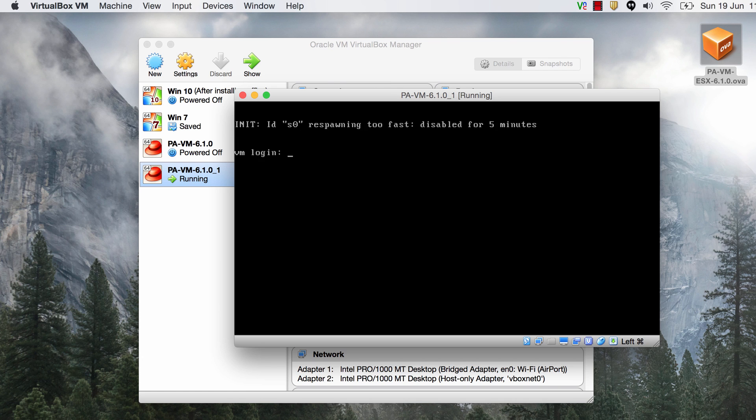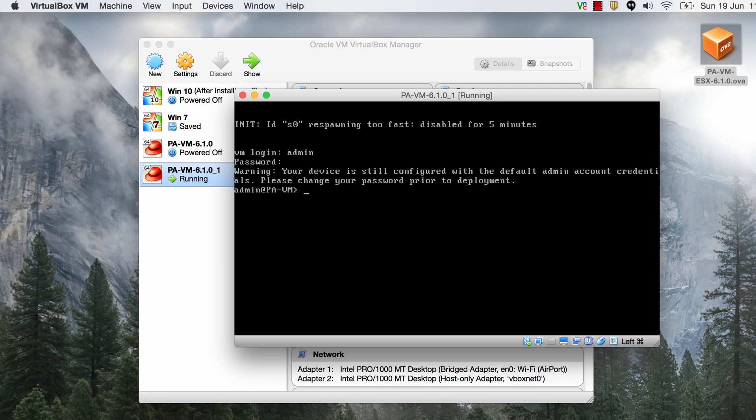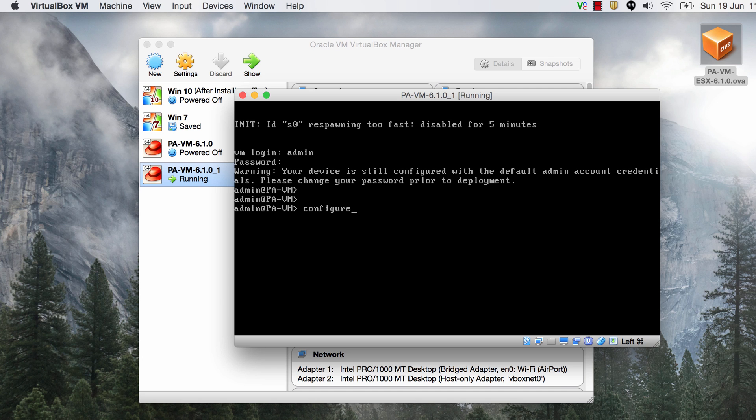All right so after about five minutes the firewall is now ready with the username and password prompt. The default username is admin and the default password is also admin and I'm into the firewall now. The first thing that we need to do is to give a management IP address to the firewall. To do that go to the configure settings.